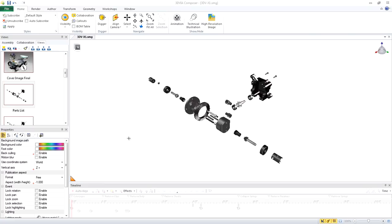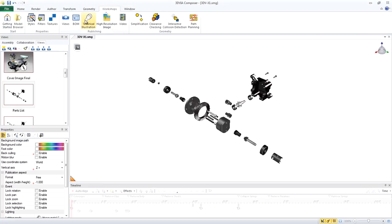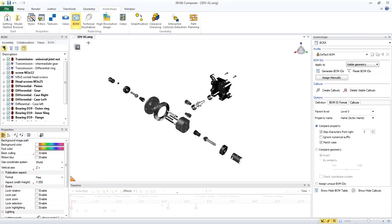To add a BOM, click Workshops, BOM. This adds two things. It adds a tab to our left pane where we can see the parts that will appear in the BOM, and it adds a new workshop into the task pane.